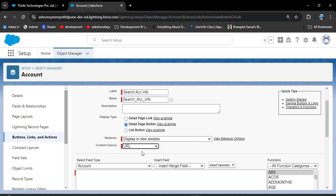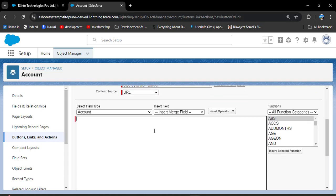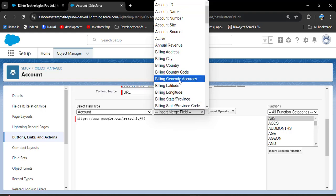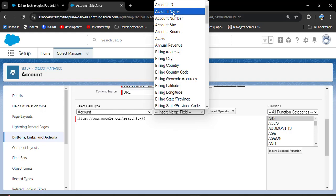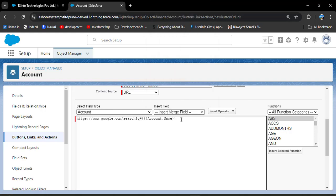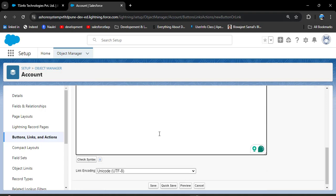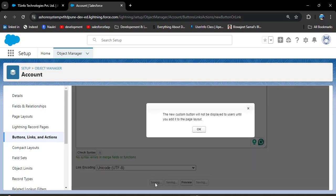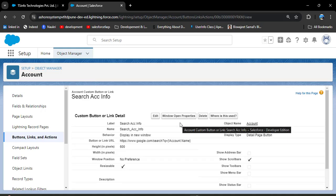In the content source, select URL because we are going to search information about the account. Then scroll down and enter the URL: 'google.com/search?q='. In the curly brackets, we need to provide the API name of the account name field. Click on 'Insert Field', select Account Name from the account object fields, then remove any extra curly brackets. Scroll down and click 'Check Syntax' — no syntax errors found.